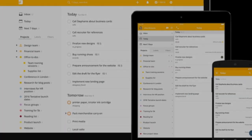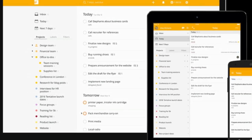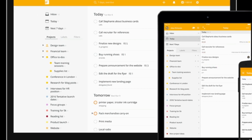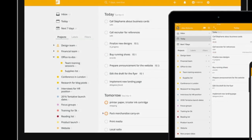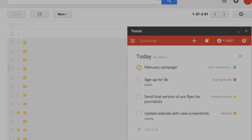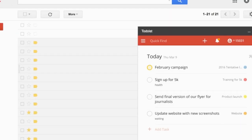Todoist is a powerful to-do list app that can do pretty much whatever you need it to do. On top of its mobile apps, you can get native apps on Google Chrome as an extension, desktop, and other places for full cross-platform support.